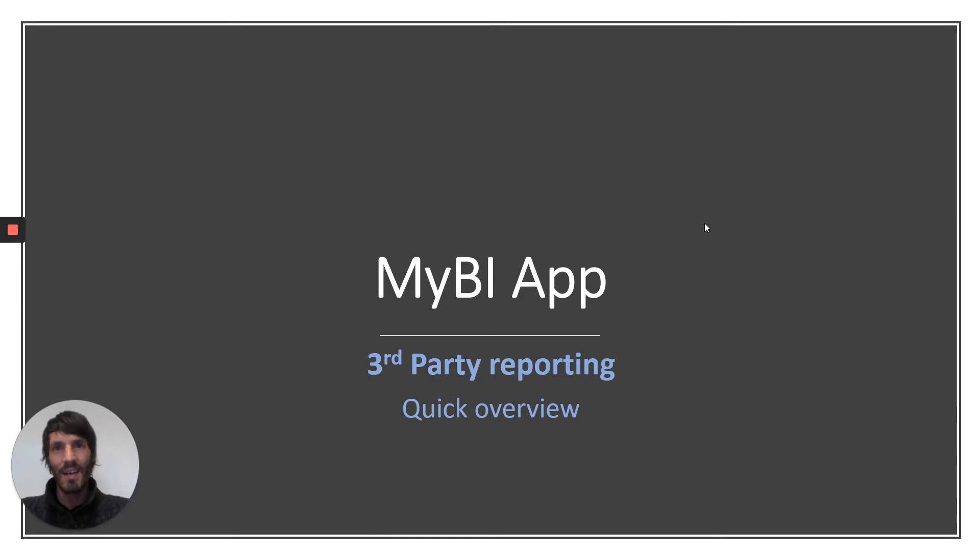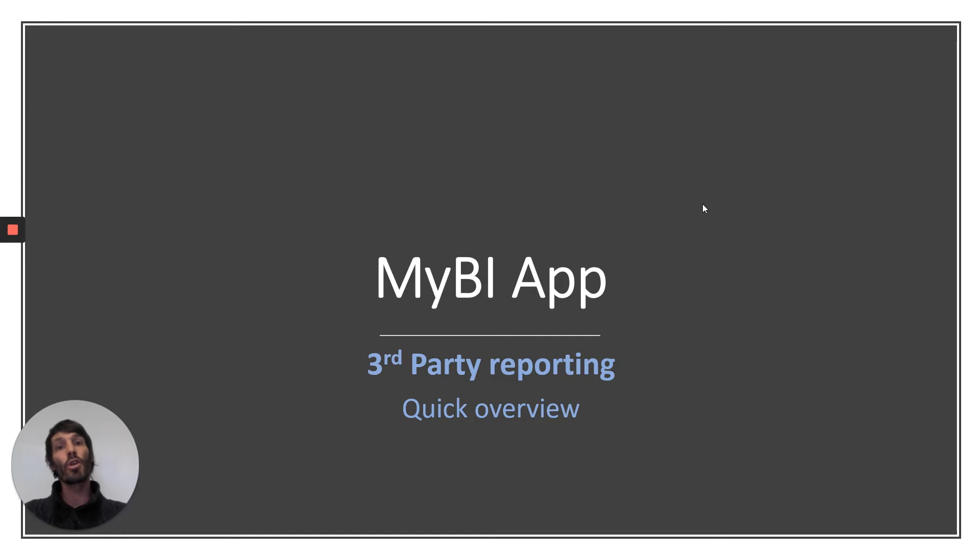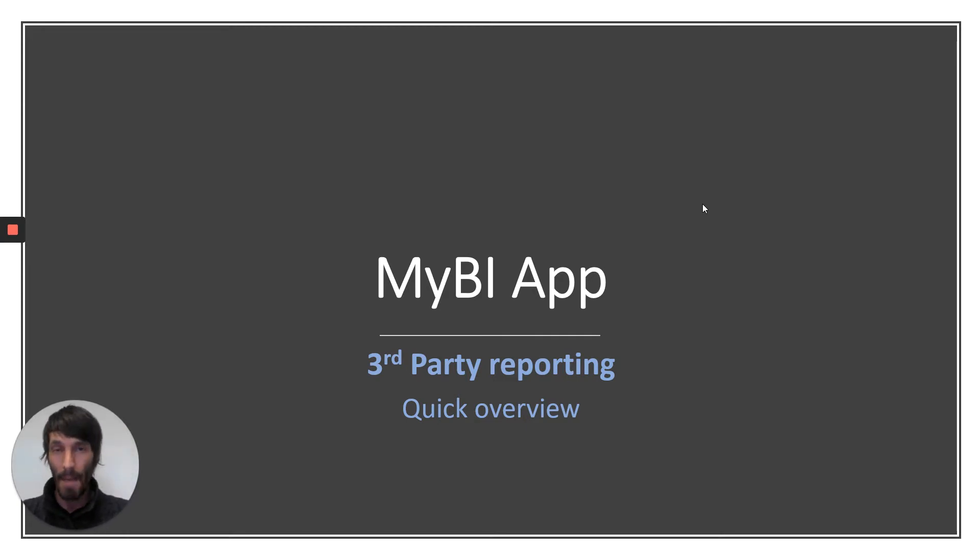Hello, guys. My name is Alec Kandiotis, and I'm here to show you a quick overview of the third-party reporting available in the MyBI app.